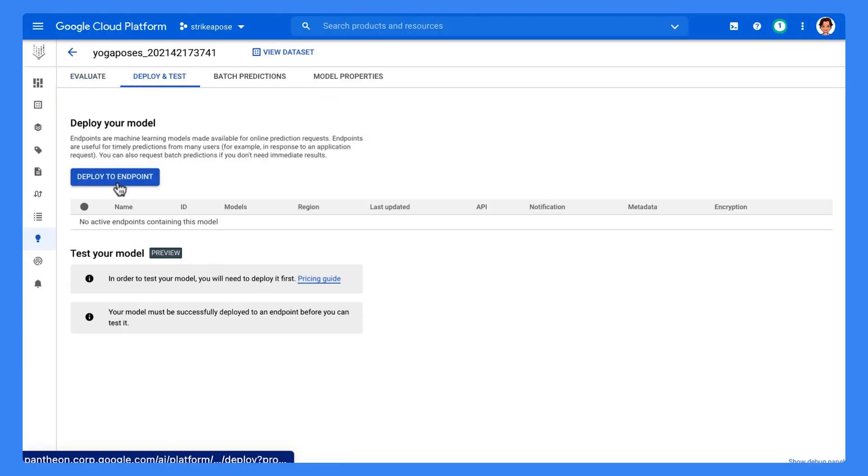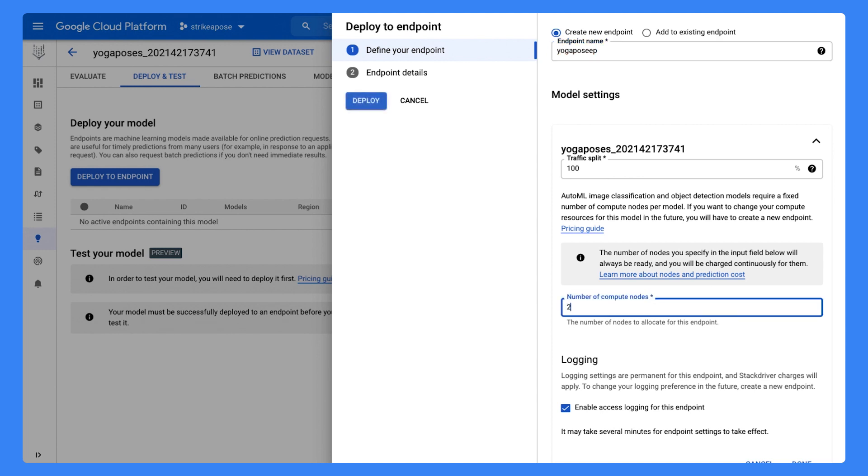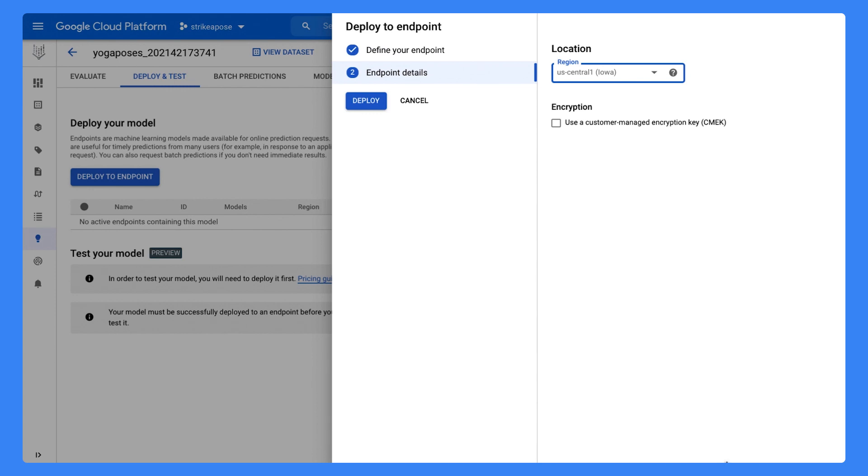it's time to deploy it to an endpoint. We can split traffic between two models deployed on the same endpoint if needed. Allocate the number of nodes needed for this endpoint. Depending on where your users are, select the region to deploy your endpoint.